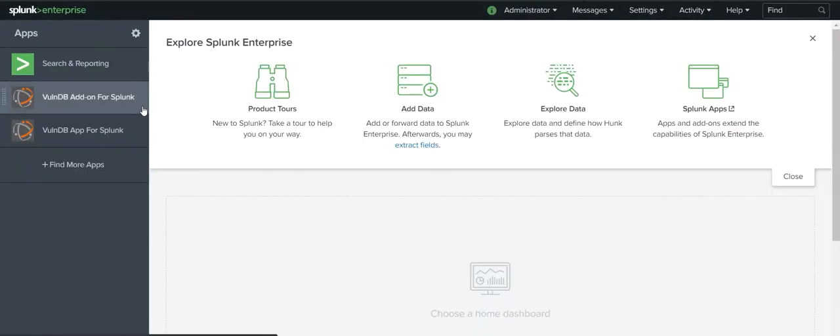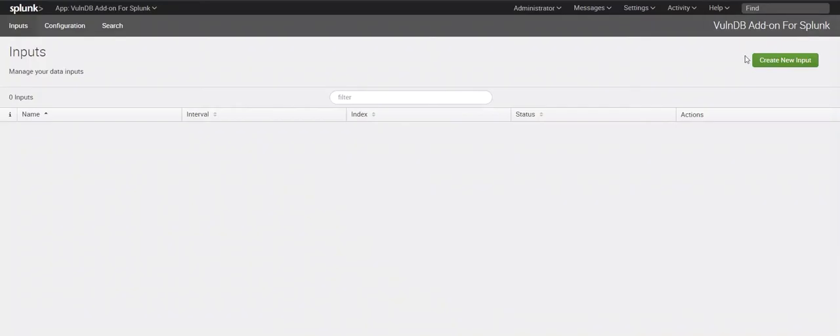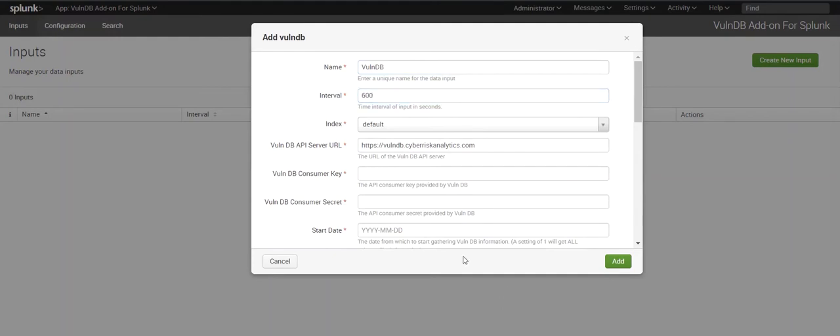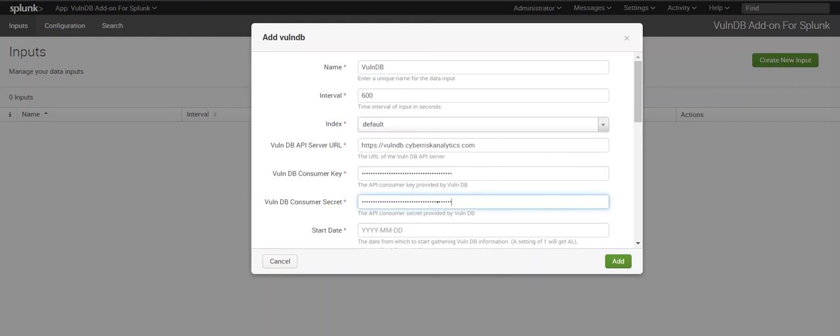The VulnDB add-on works with the VulnDB API to load data from VulnDB into your Splunk software and make it available for a variety of purposes, ranging from proactive notifications of new vulnerabilities to data enrichment applications supporting threat and incident management processes.